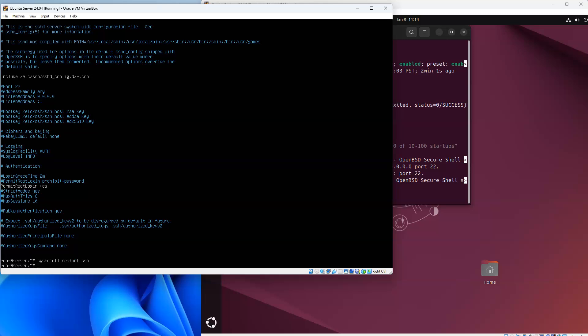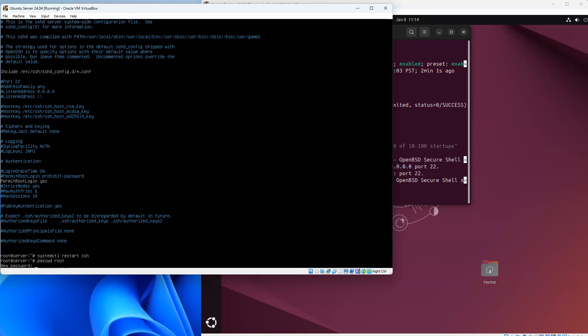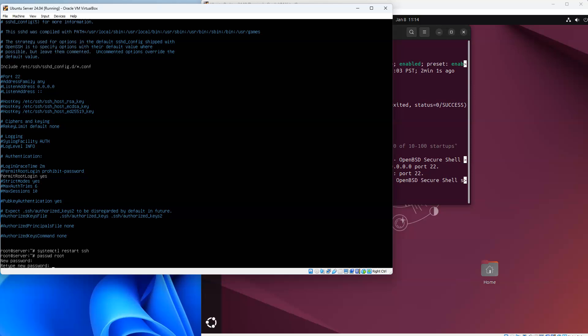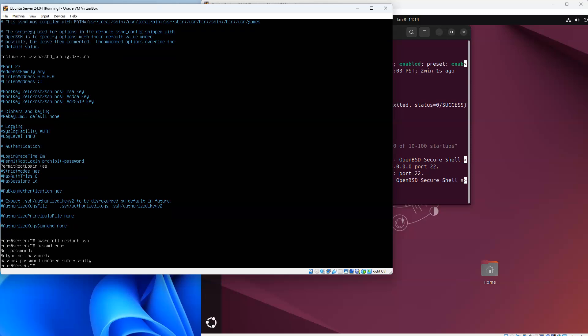Now my machine will allow a root login using the password. However, this is an Ubuntu machine and there is no default root password, so I can set one with passwd root, just to make sure I'm actually setting a root password. I go ahead and type in a password and it gets set correctly.